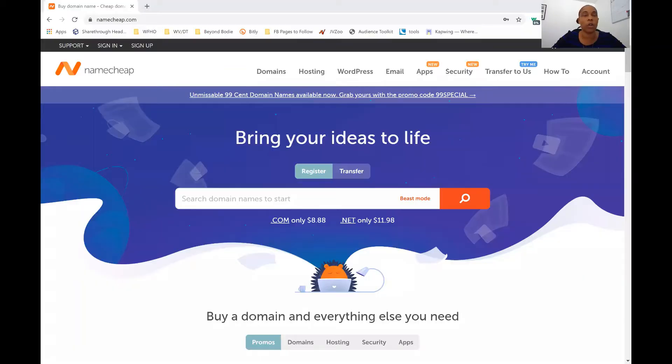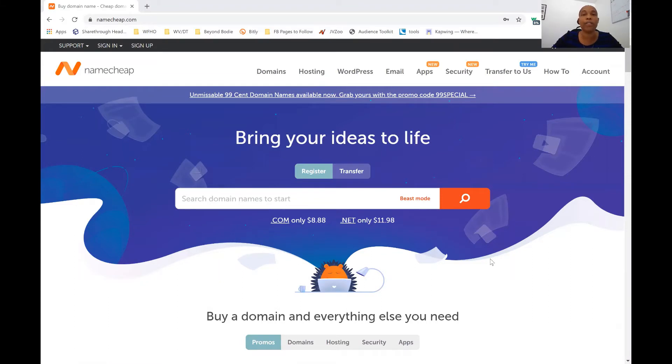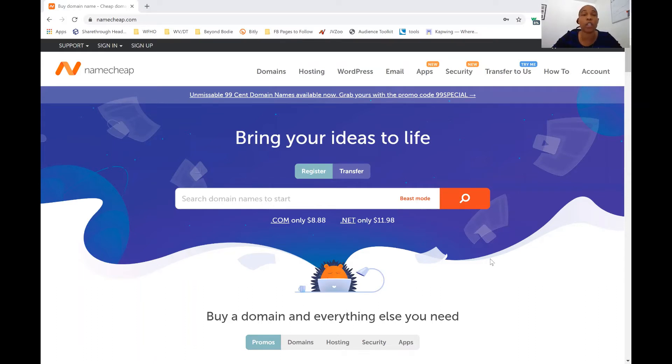So as you can see, I am here on Namecheap. But before we even get into this, I want to share with you, there are plenty of websites that you can go to to get your domain name. This is just the one that Crystal and I have used for our BeyondBody.com.